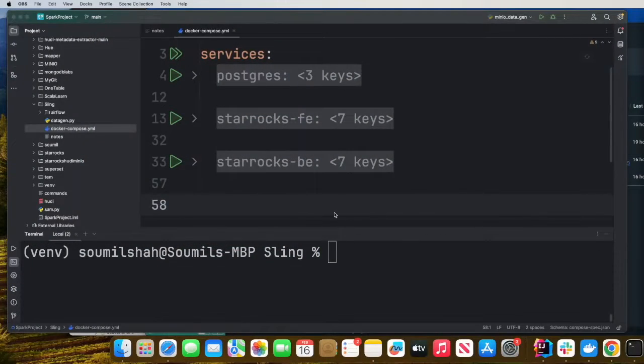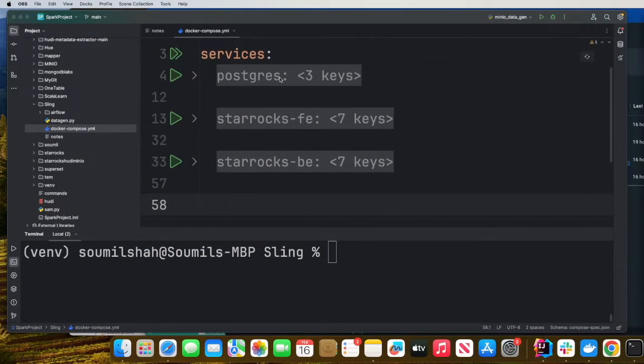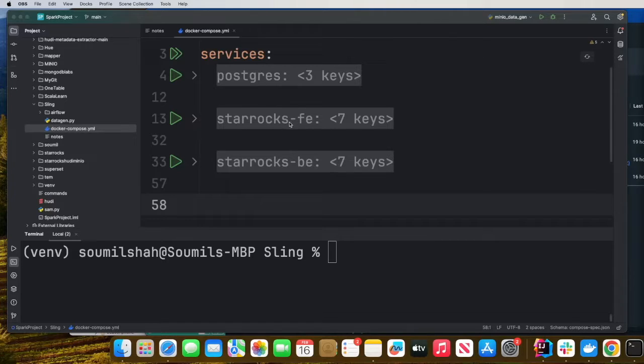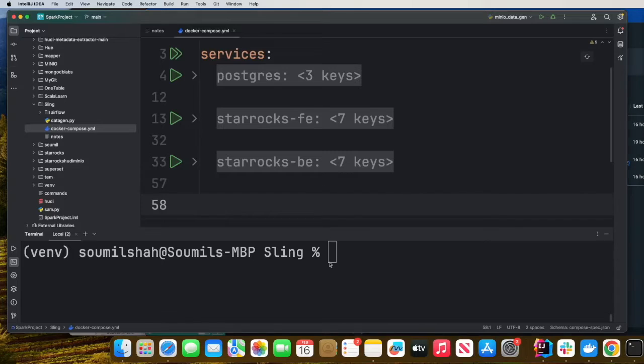For teaching purposes, I am using Docker to spin up all the resources. In the project directory, you're given this Docker file, which will spin up a Postgres, a StarRocks front-end container and a StarRocks backend container.